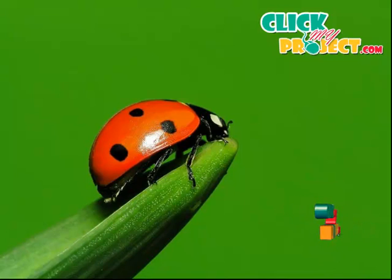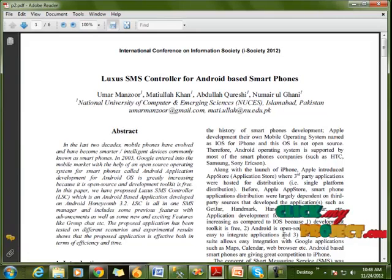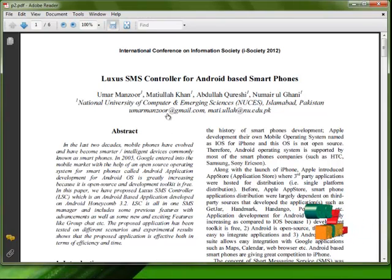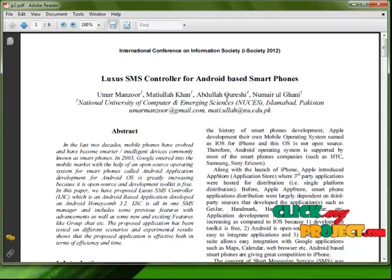Hi, welcome to ClickMyProject.com. The title of our project is Lexus SMS controller for Android based smartphones. It is an application based project.